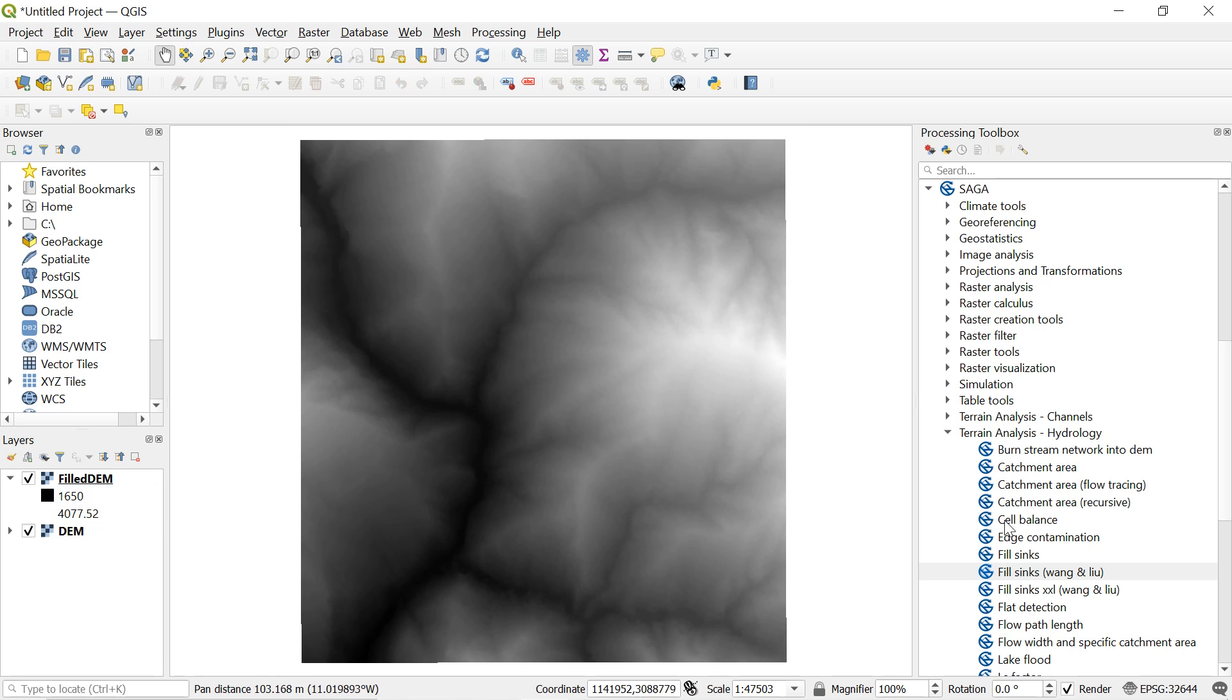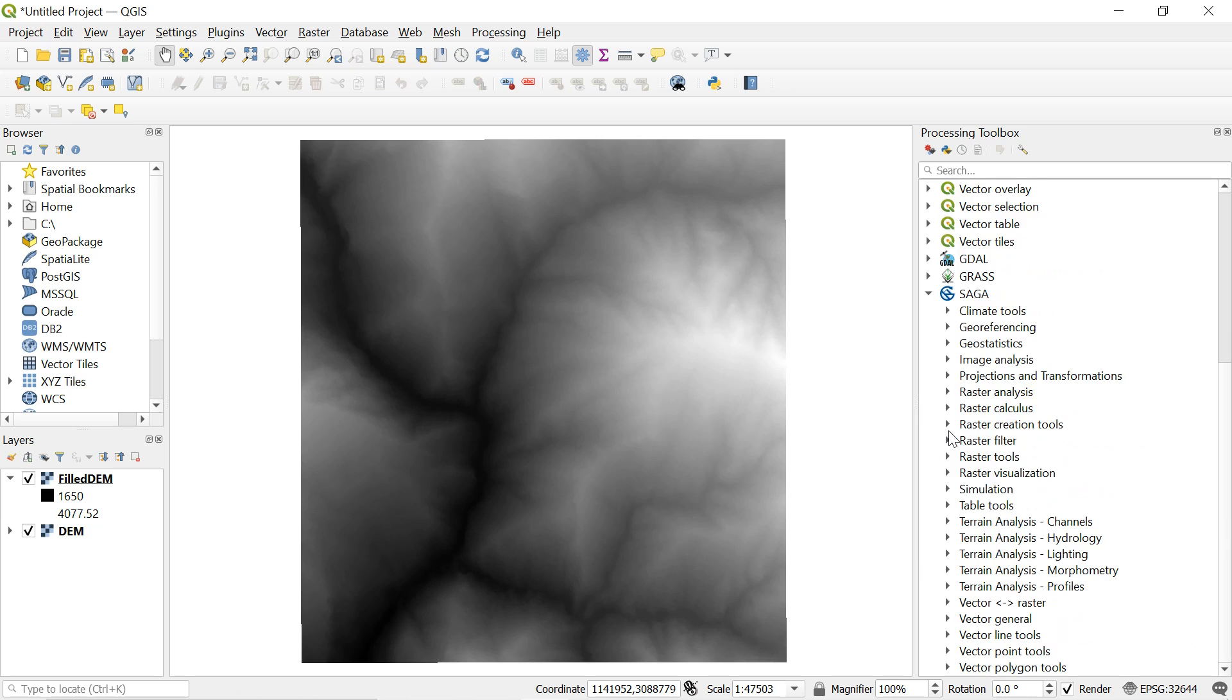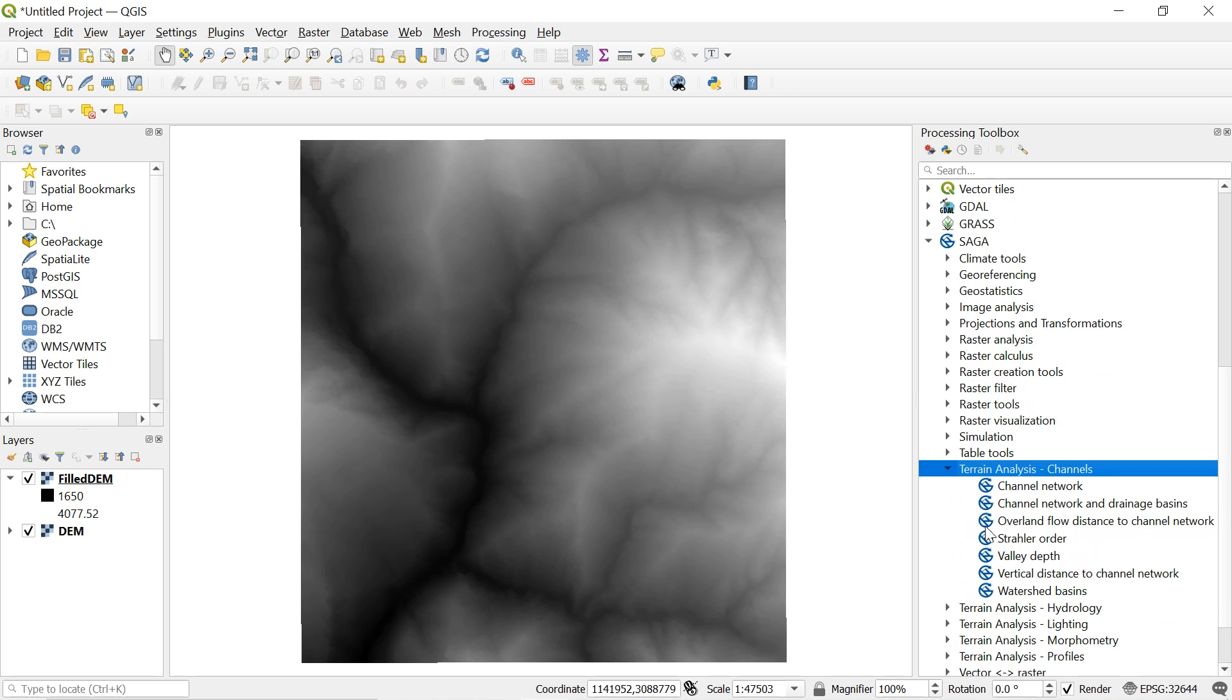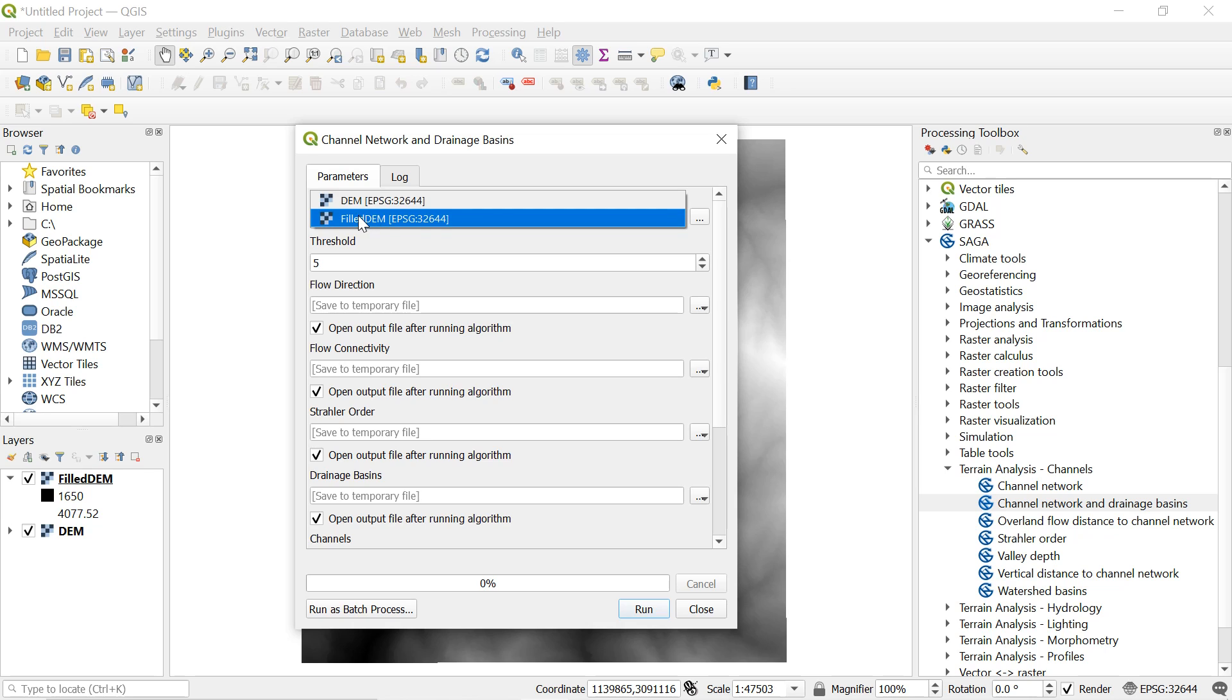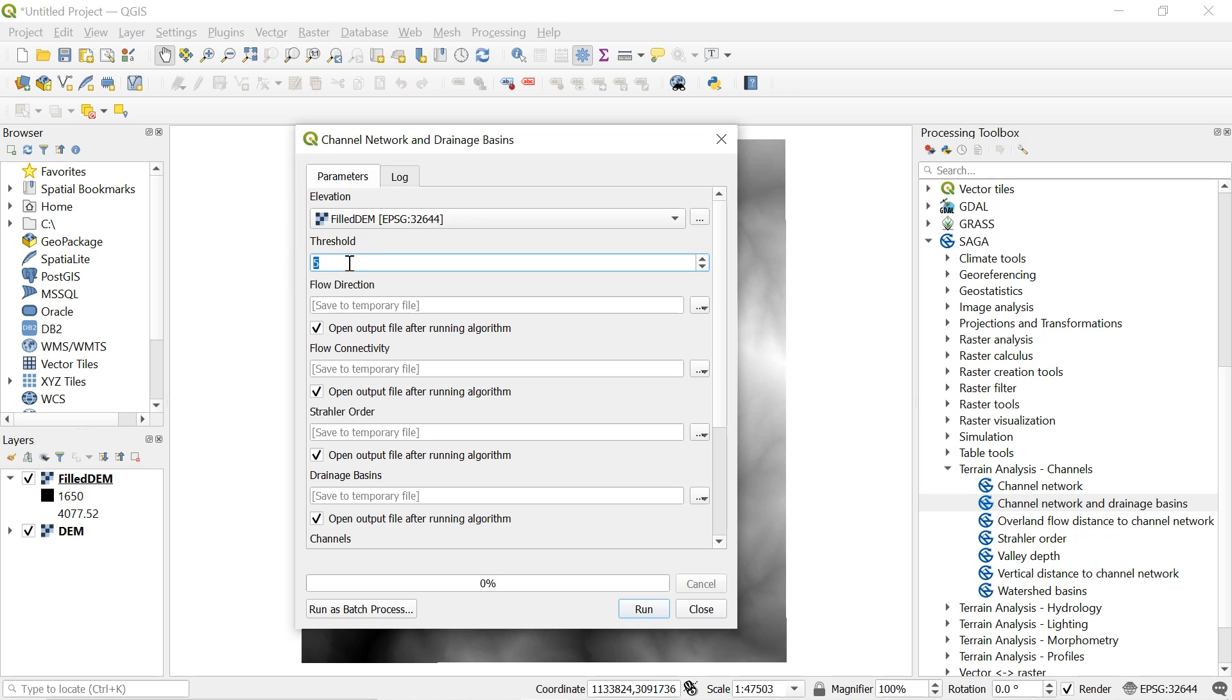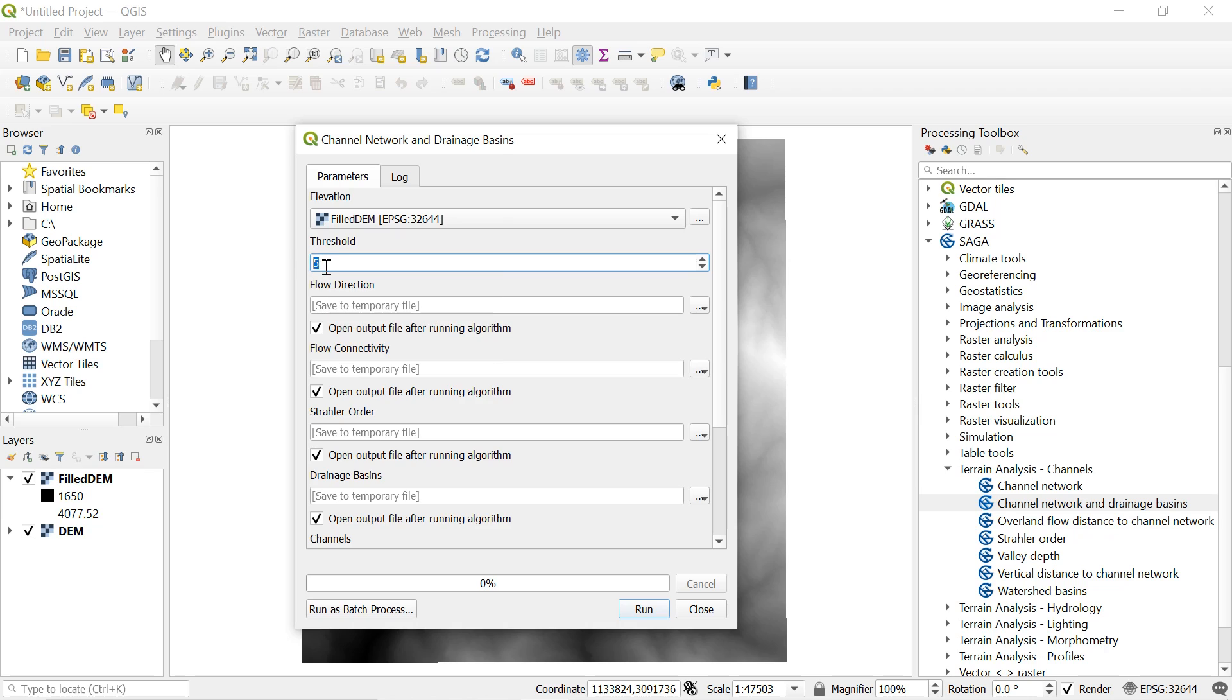So after filling the sink for a stream order navigate to SAGA and then to terrain analysis channels. Select channel network and drainage basin. Select the filled elevation that is filled DEM. In threshold I will leave the default value 5. You can decrease the value up to 1 for a more detailed stream or increase the value for only major streams.